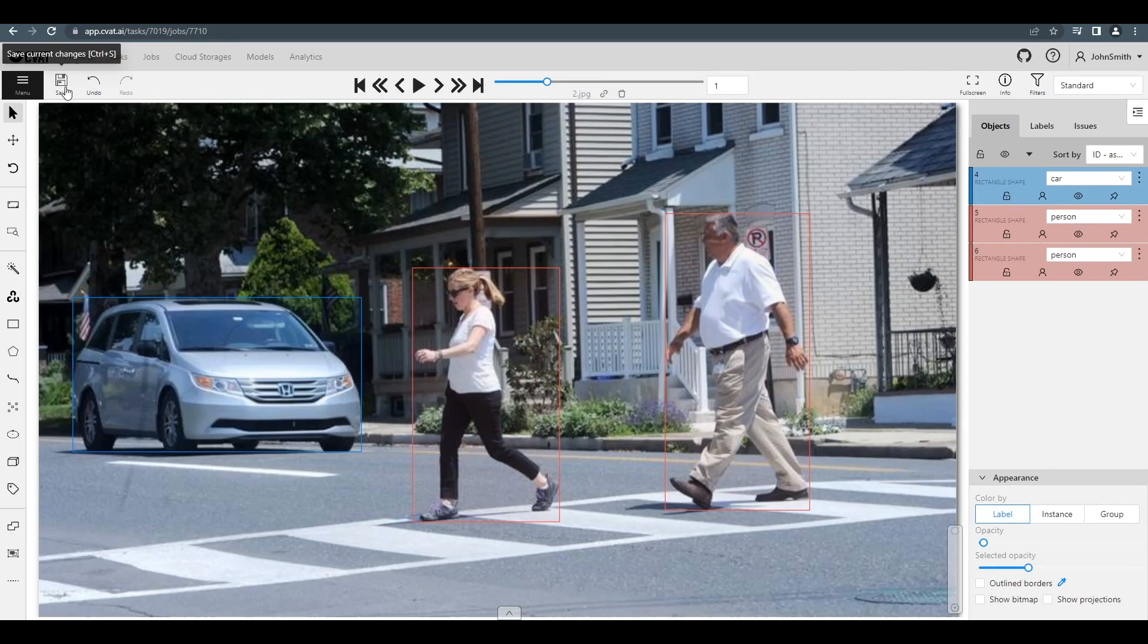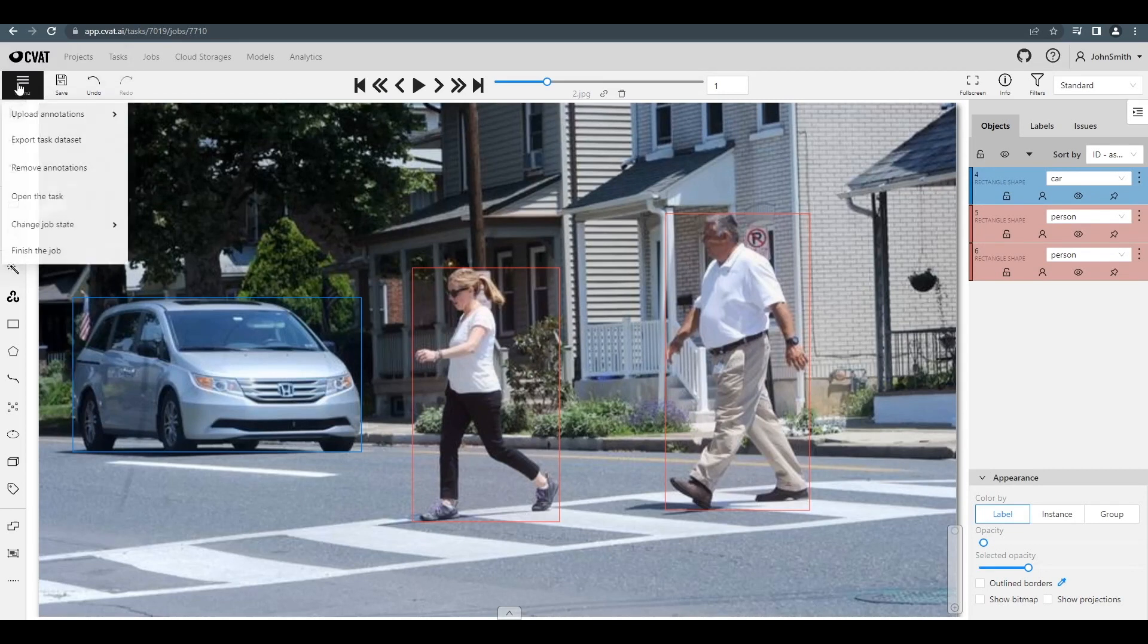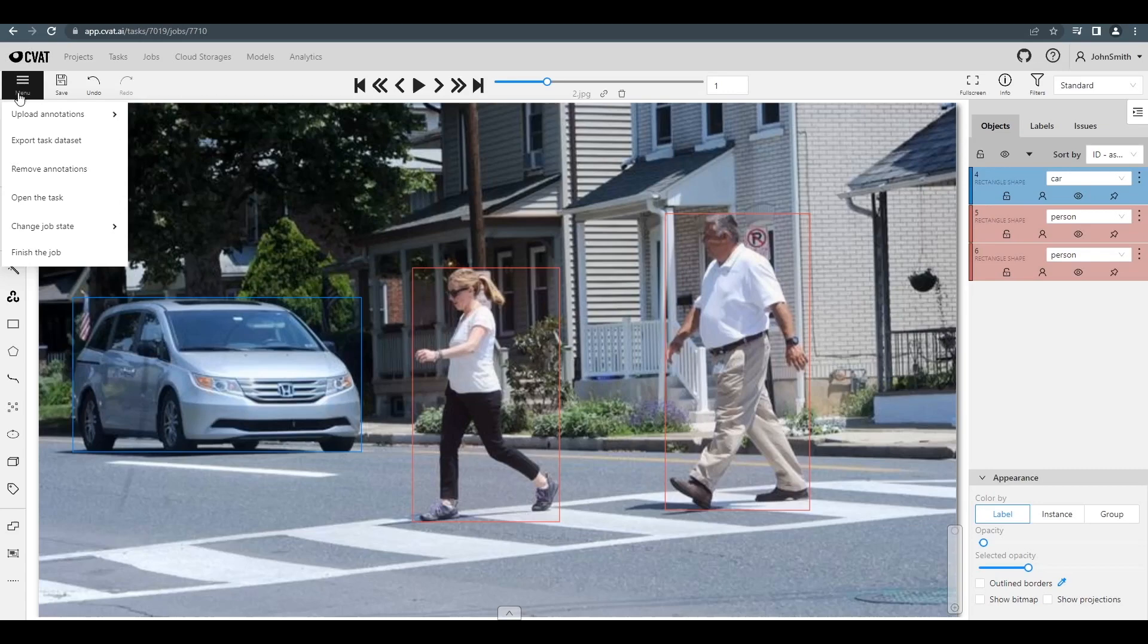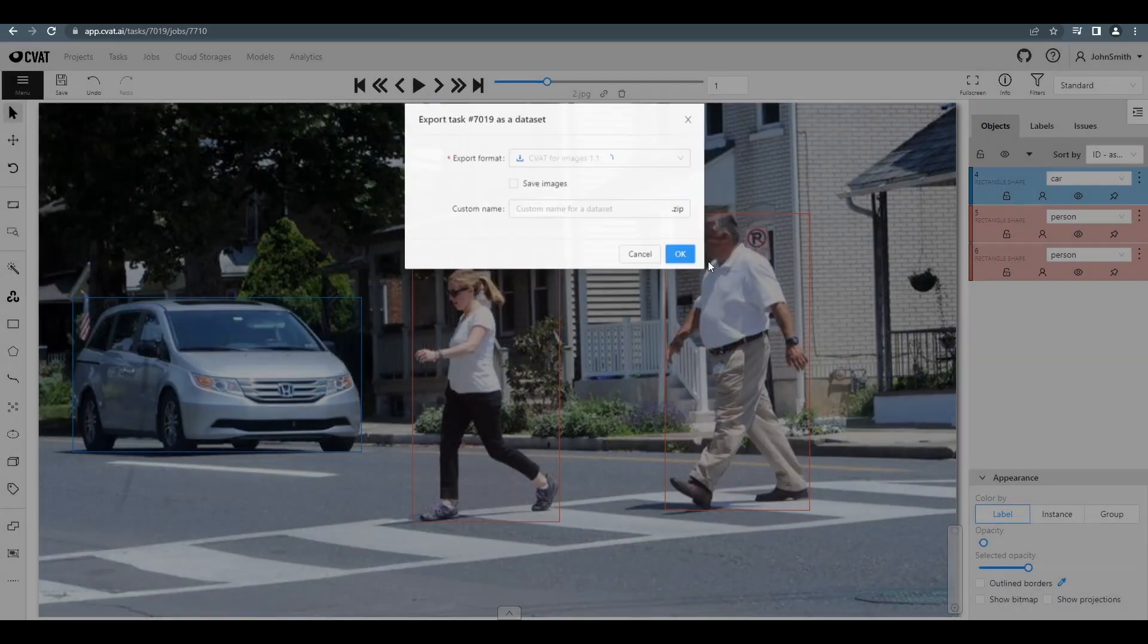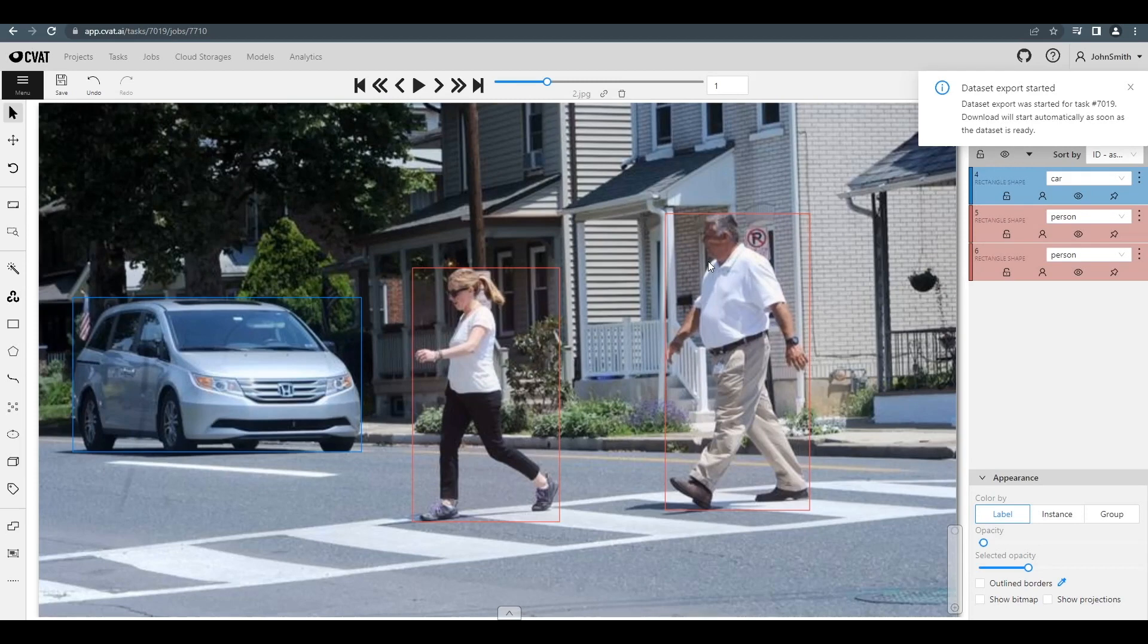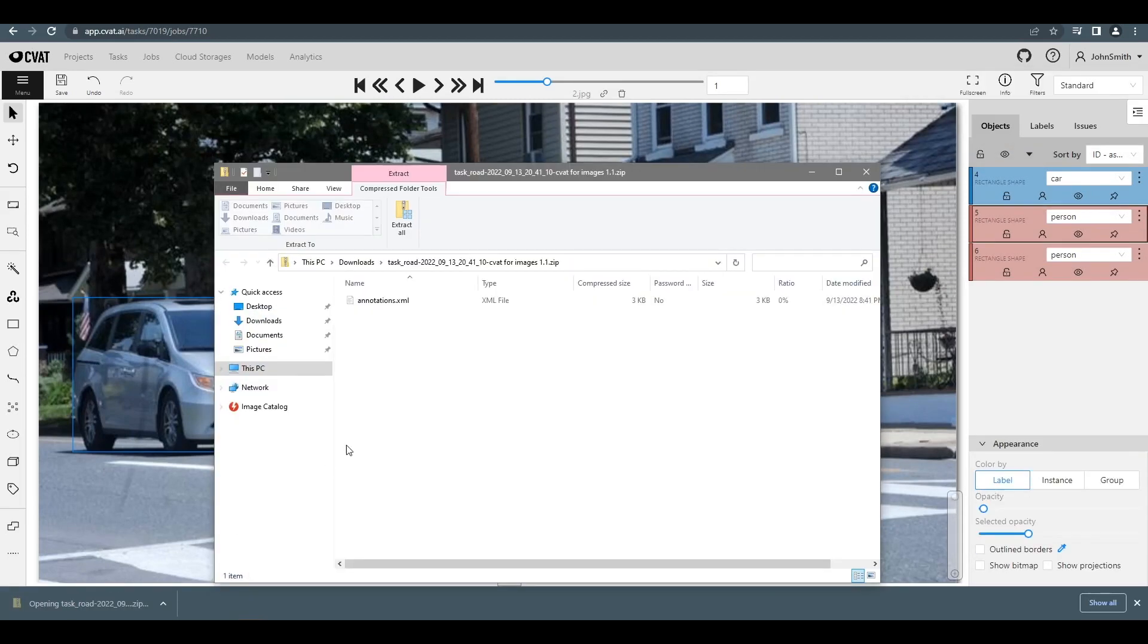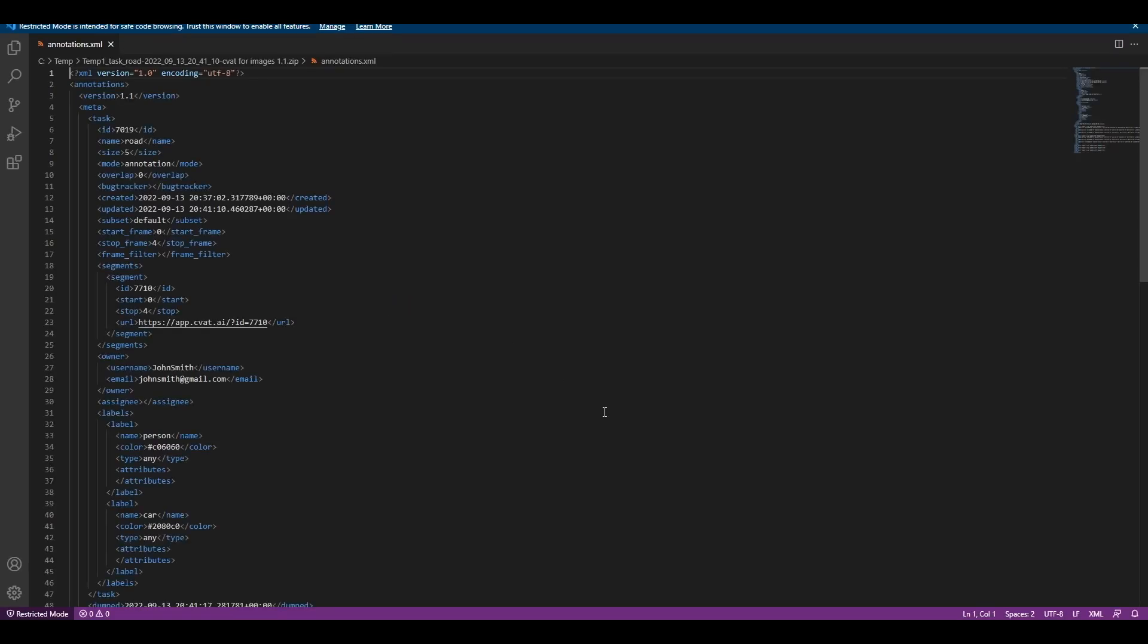We can also export our annotations. To do this, first we need to find the Export Task Dataset option inside the menu. Press OK and a zip archive with your annotation will be downloaded automatically. Opening up the zip archive, we can see what our annotation looks like.